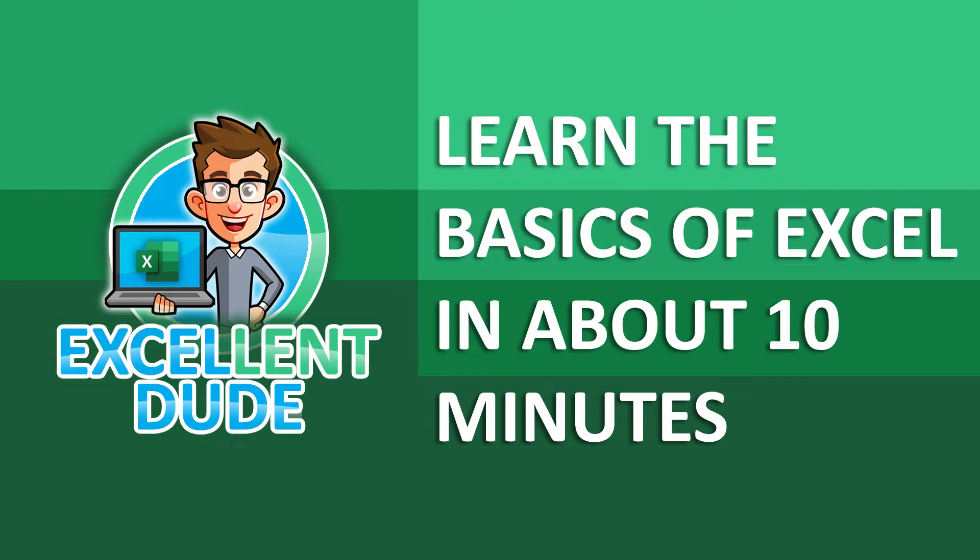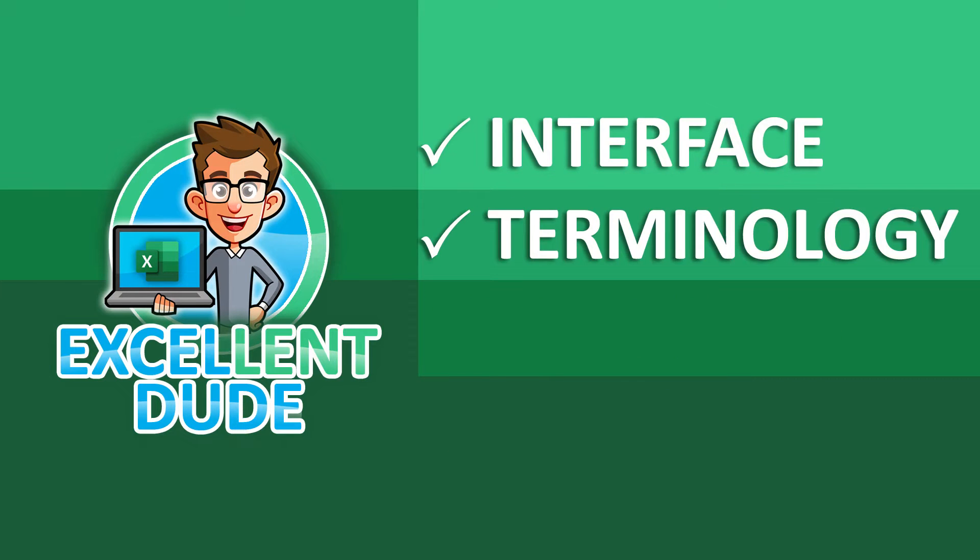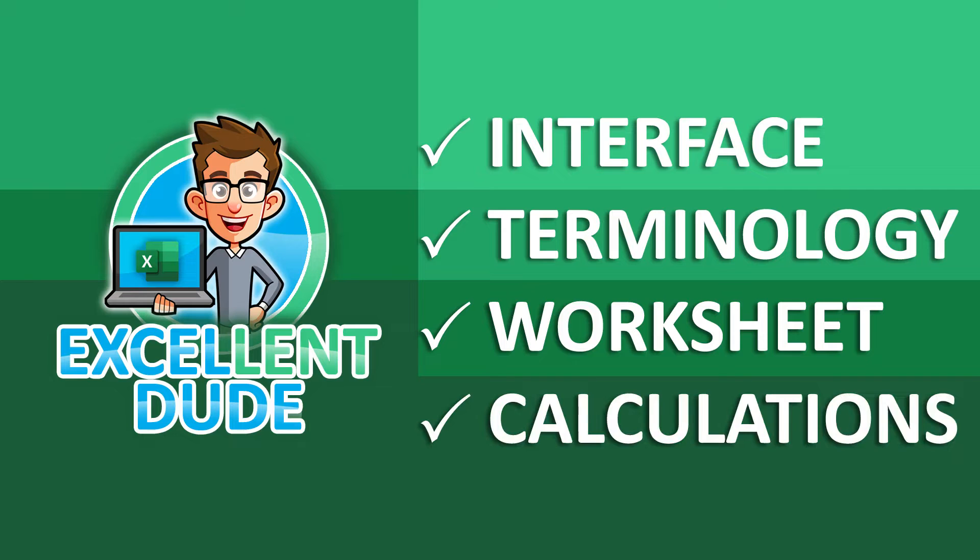In this video I'll introduce the Excel interface, the terminology, setting up your first worksheet, and performing your first calculations. Ready to get started?